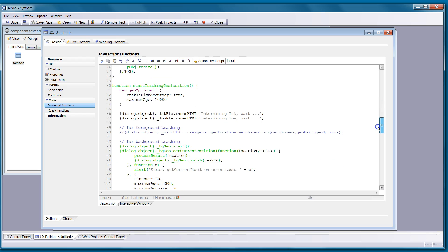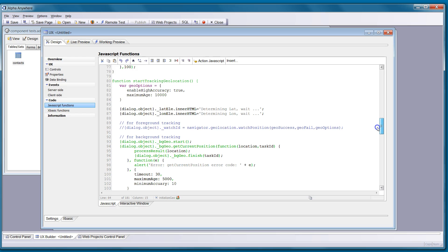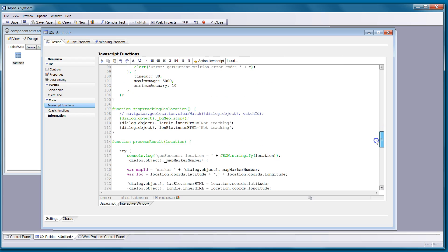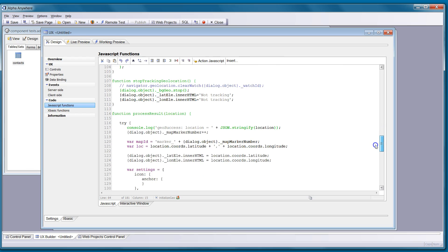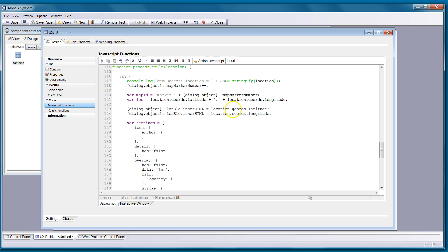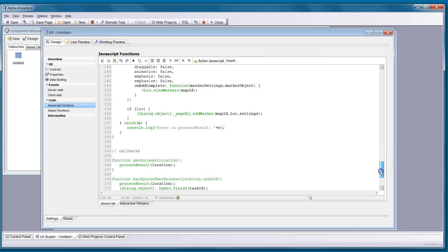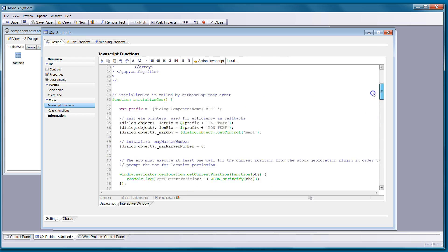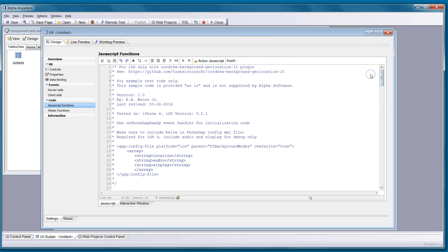We can see we've got a start tracking geolocation function — that's what happens when you tap the button. You can study the code to see how that works. When we get a result, we update the map and update the longitude and latitude. This gives you a working component that you can play around with.